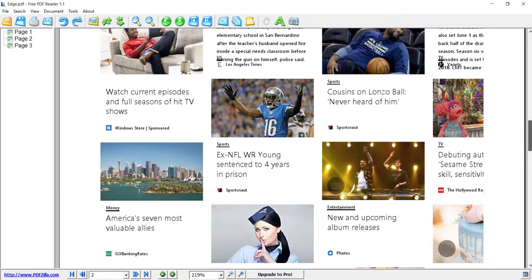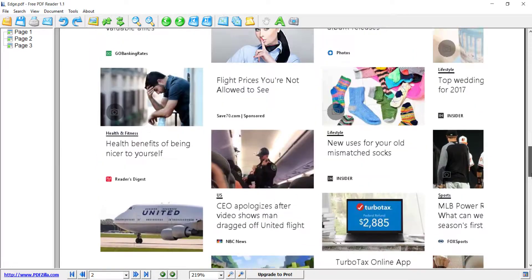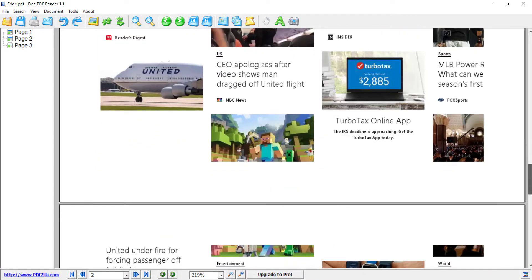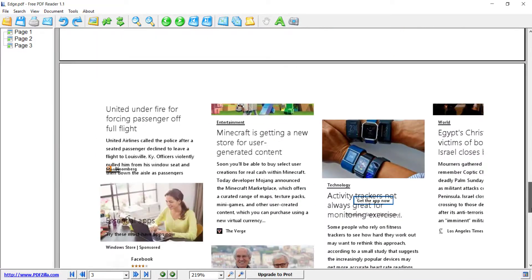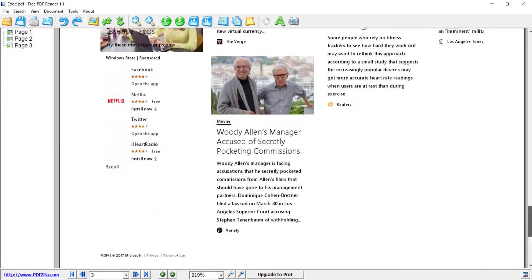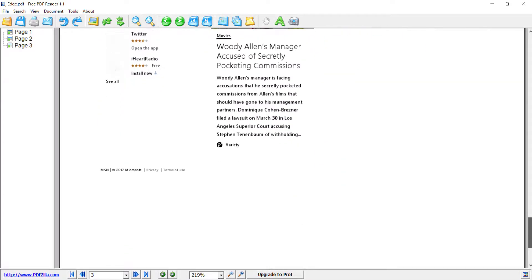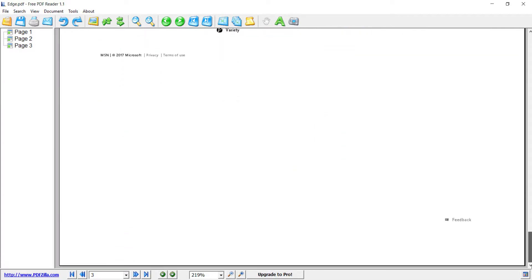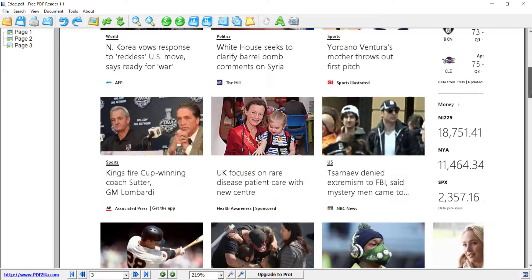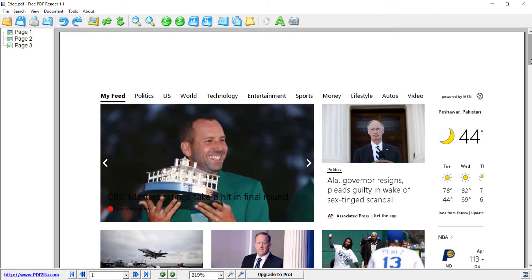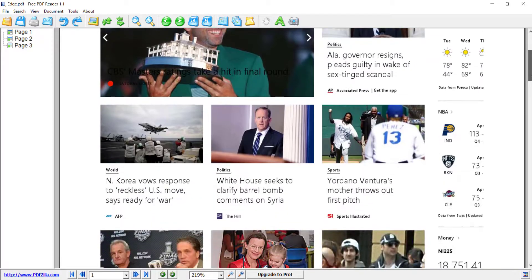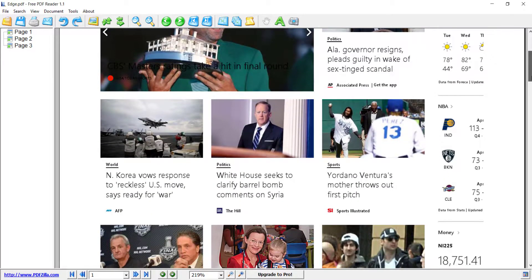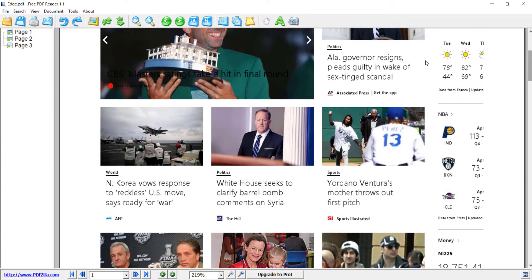So in this way you can convert or save any file to PDF, which is a great feature in Windows 10. I hope you like this video. If you do, please share it and subscribe to my channel for more tips and tricks. Thanks for watching. See you in the next video. Bye.